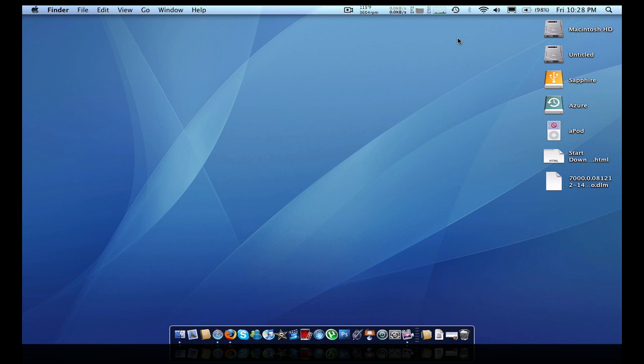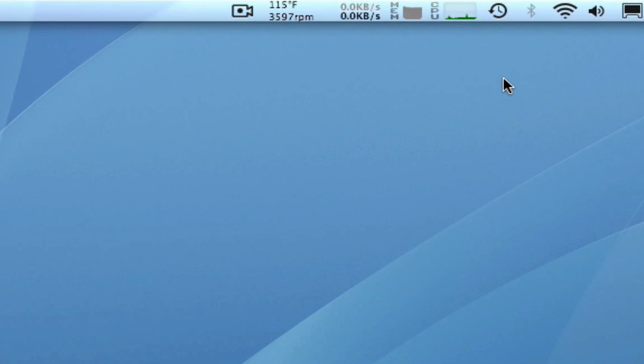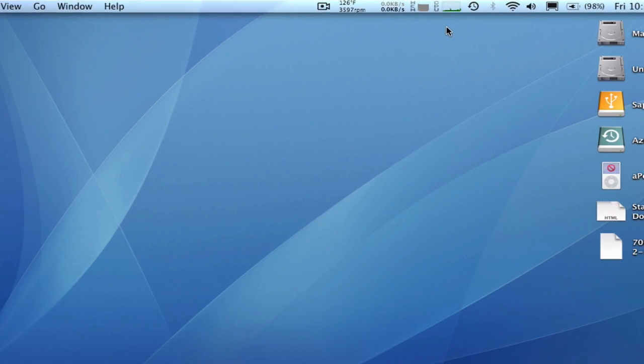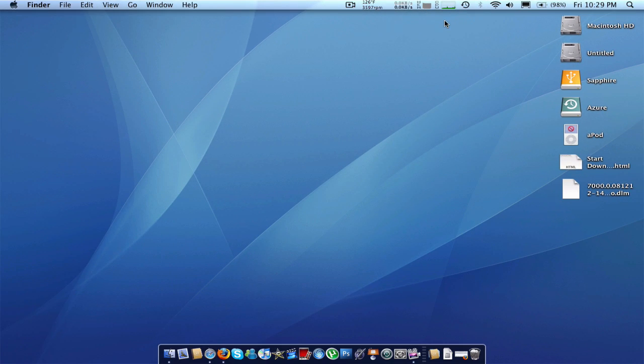So I was looking around for an application, I just happened to come across my iStat menus by iSlayer application, and I came across the fact that you can actually put a separate clock in with that calendar enabled. So I'm going to show you how to do that.